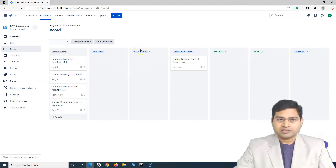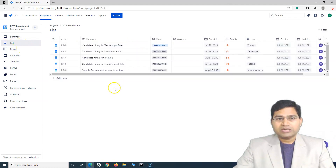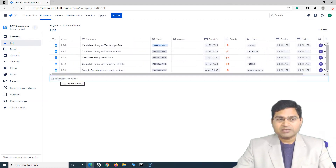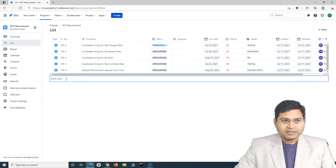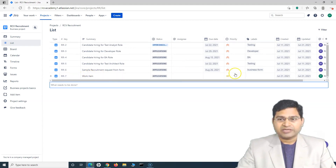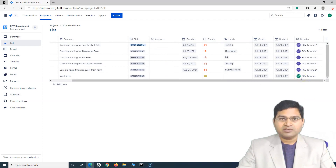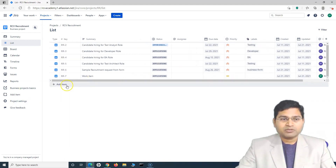This is how Jira work management works. In terms of working in this project, you can simply go to the list — all other accesses will be available there. For example, if you want to create a work item, you can simply click on the plus sign and you have the access to create the work item. I'll simply type 'work item' and press Enter, and you will see the work item got created in the list. This is the new user that has reported it. You might be working as a team member — you won't see the project settings, but you will still be able to add items.